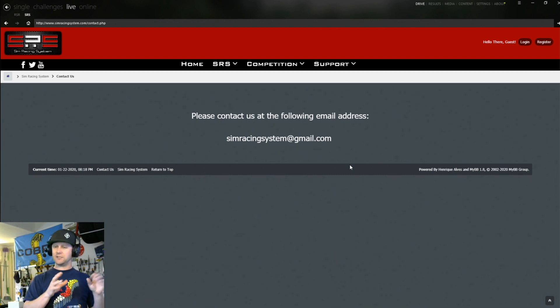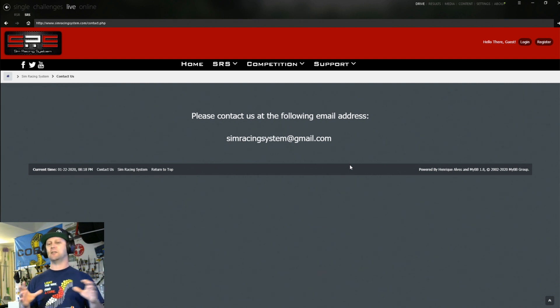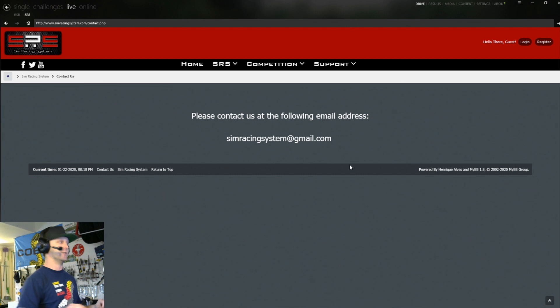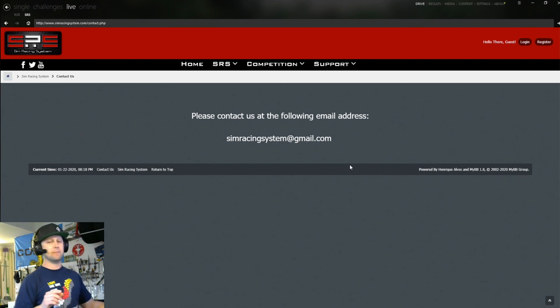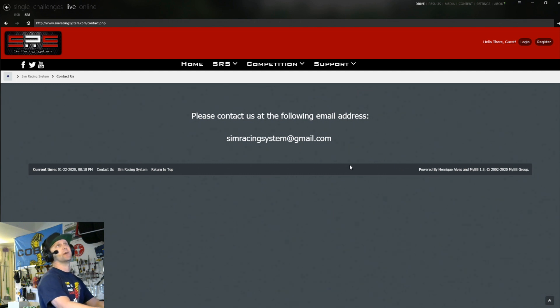There's a couple little silly things with it. But again, the system is absolutely amazing. And once you get past these first couple of hurdles, this being one of them, you're going to actually be loving SRS for sure. So if you don't get your confirmation link in a couple of days, email Enrique's email right here, simracingsystem at gmail.com.